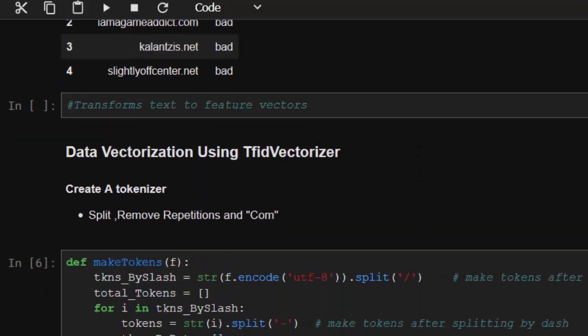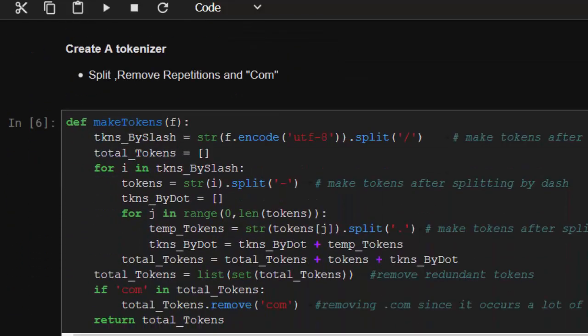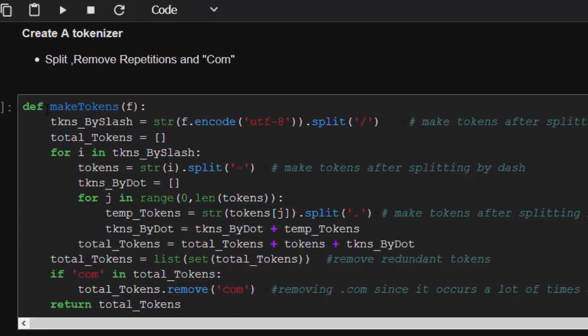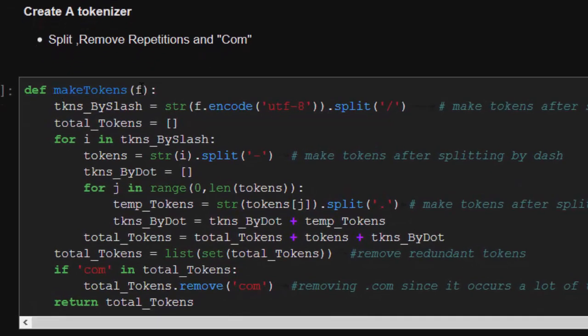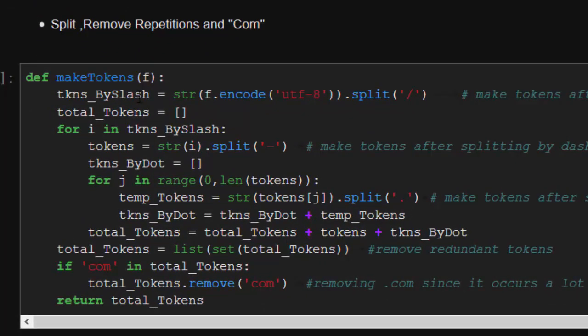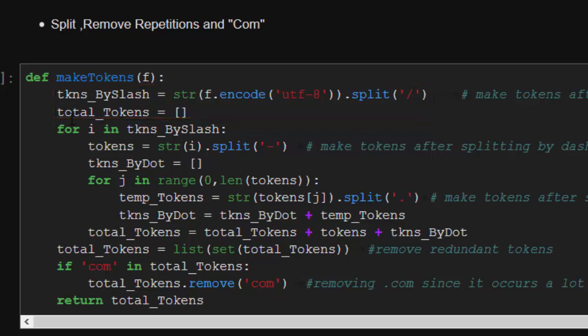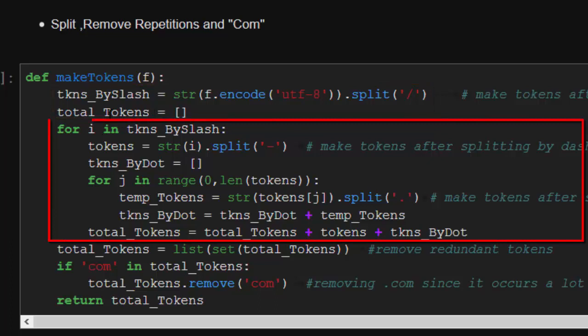This is the function we are going to be creating to do that in Python. So makeTokens, with f which is going to be our input, and I'm going to convert it into a string using UTF-8 encode. I'm going to split off all the forward slash, I'm going to store them inside this list. I'm going to loop through this list that we have here and then split off by the dashes and then by the dots.